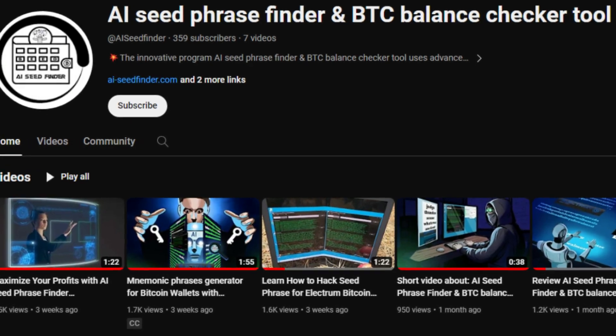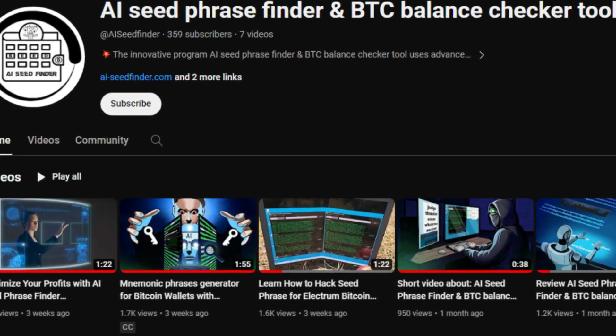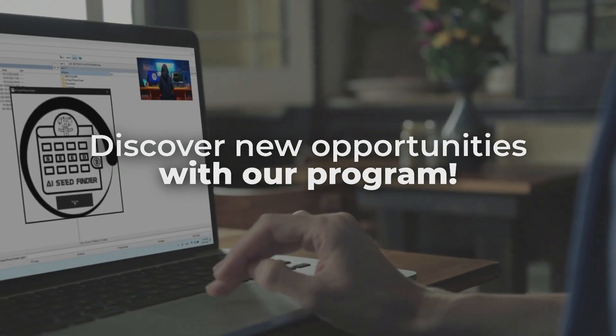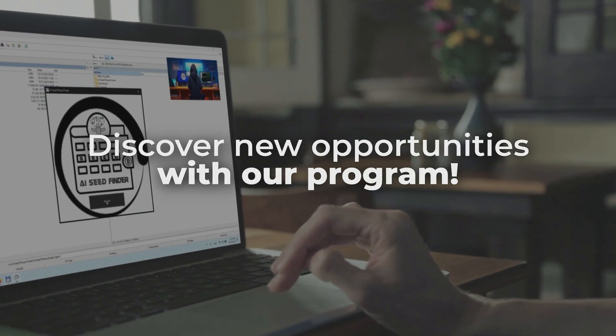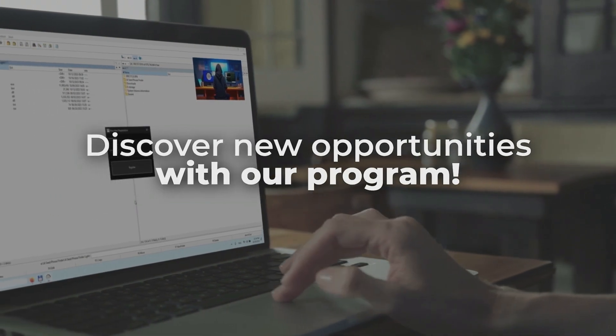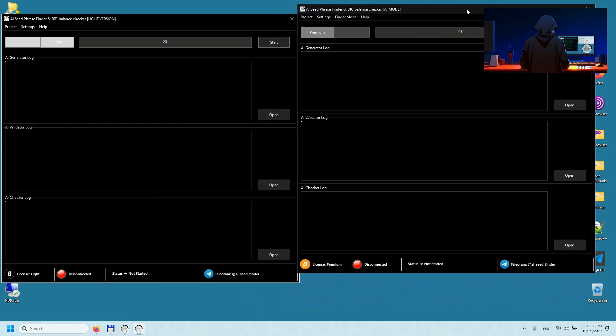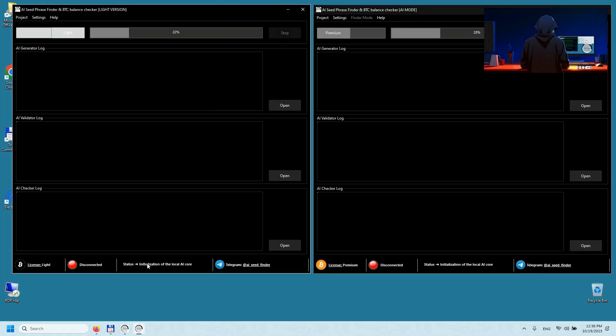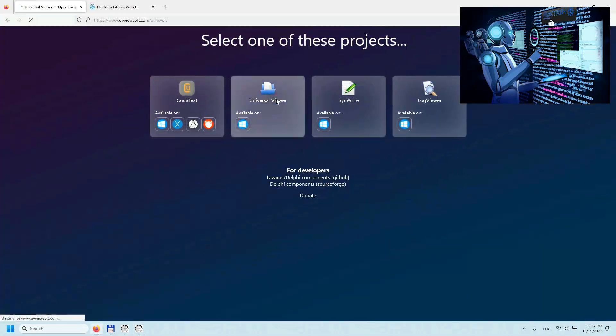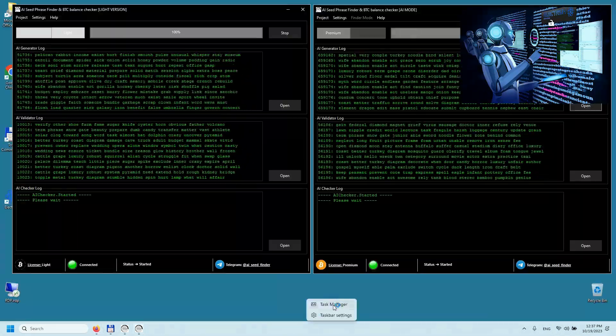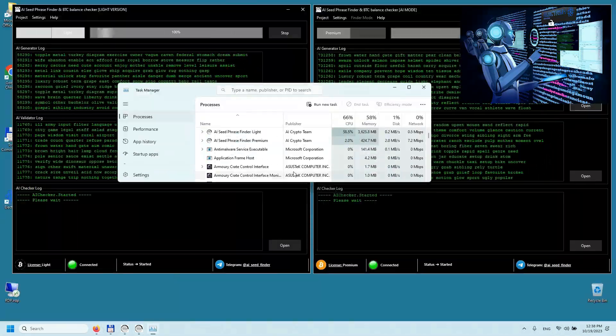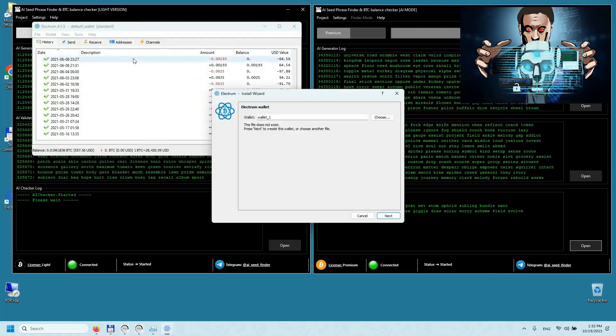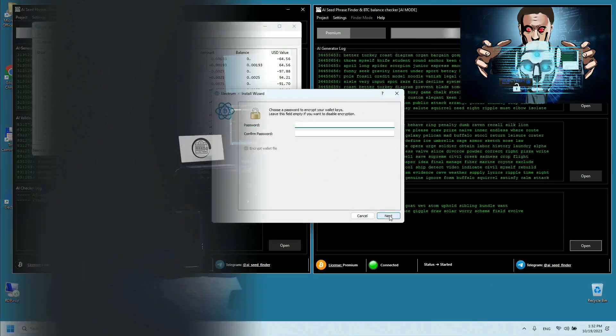Welcome back to AI Seed Phrase Finder. Today's topic of discussion is your ultimate Bitcoin wallet recovery tool, unveiling an innovative software that harnesses the power of cutting-edge AI algorithms to sift through colossal amounts of data, pre-training AI models with precision.